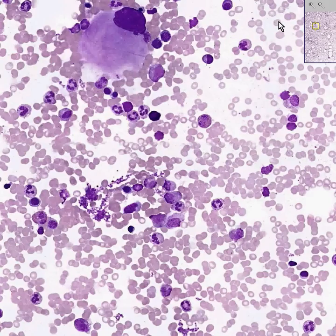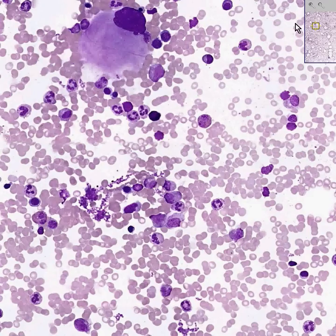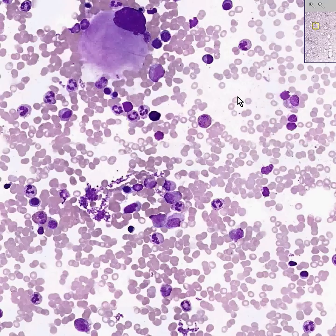Now that we've got one of the three lines of development out of the way — the platelets — let's look at the red cells and the white cells. Even though red cells are about a thousand times more common than white cells on a peripheral smear, in the bone marrow the ratio is reversed, because white cells have a tremendously shorter lifetime than red cells, so they have to be turned over faster.